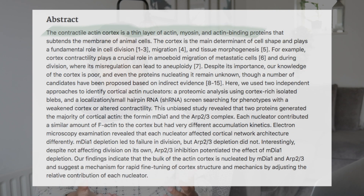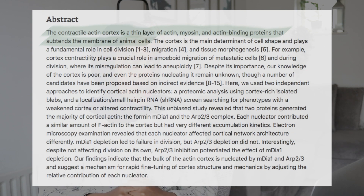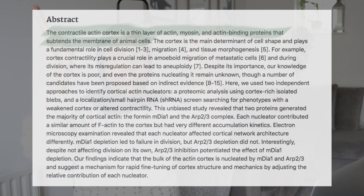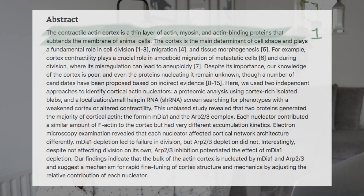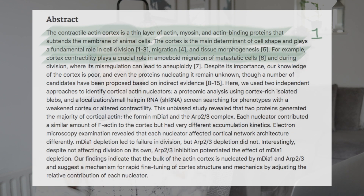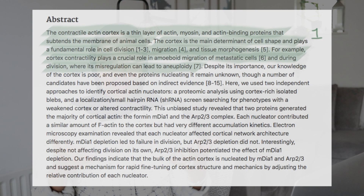Looking at my abstract, the first three sentences are the introduction. It says: 'The contractile actin cortex is a thin layer of actin, myosin, and protein that subtends the membrane of animal cells.' That is something anyone can understand whether they have a science background or not. Think of it as a funnel — start from the most general part first and then go into detail. Those first two sentences are referenced because it is general knowledge acquired from the literature, not by the authors.